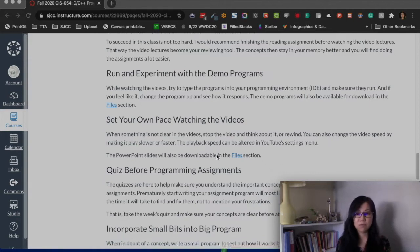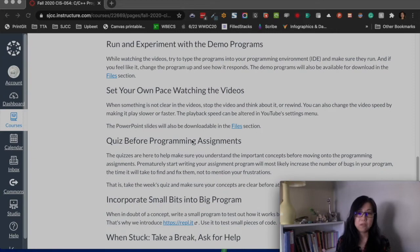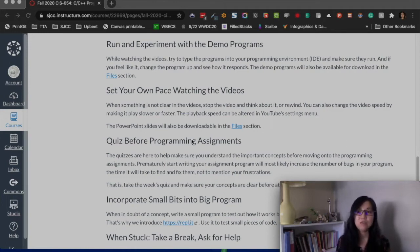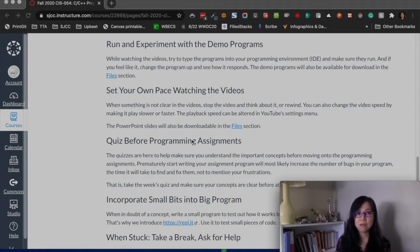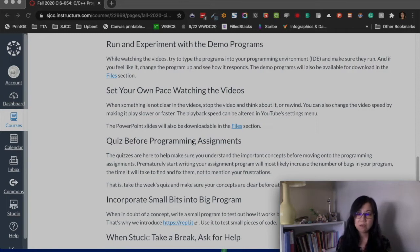Set your own pace when watching videos. If the content is too slow because you have prior experience, speed up the video — YouTube has a playback speed setting. If it's too fast, slow it down. You can also pause when you have doubts and check other resources to understand a concept. The PowerPoint slides are in the files section and also linked within each module.